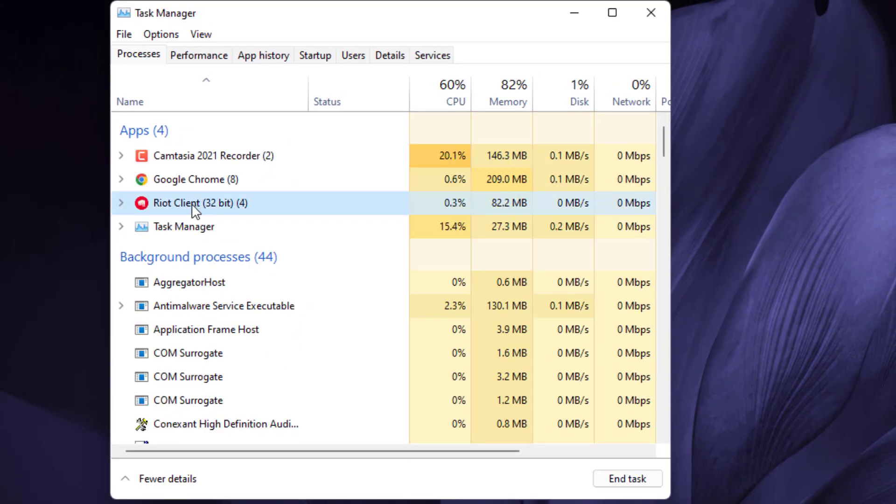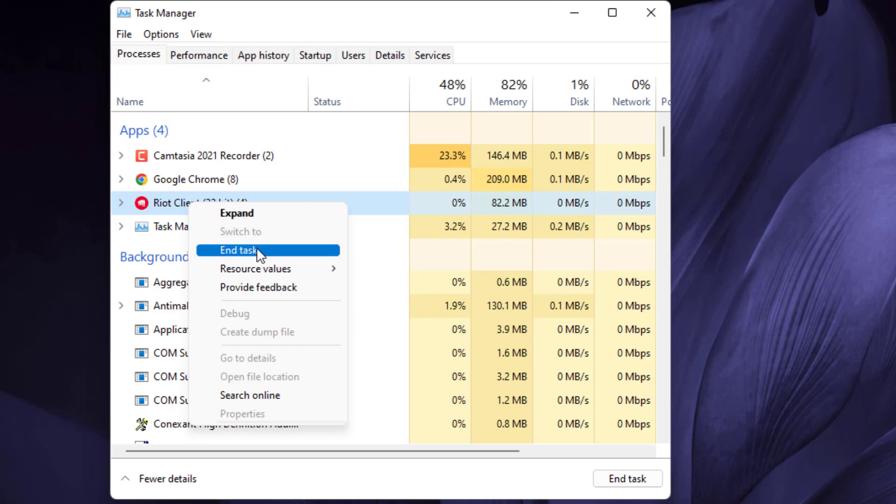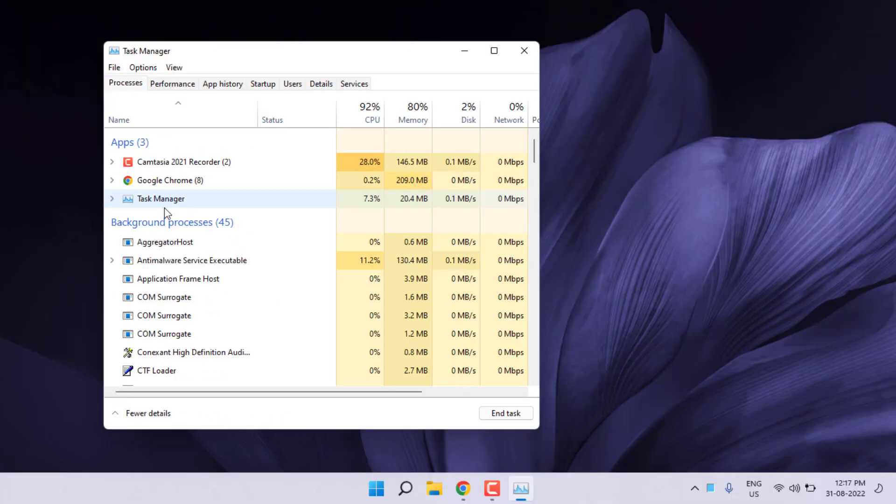Just select this option and right-click, click on End Task. The Valorant application is closed. Now close the Task Manager.